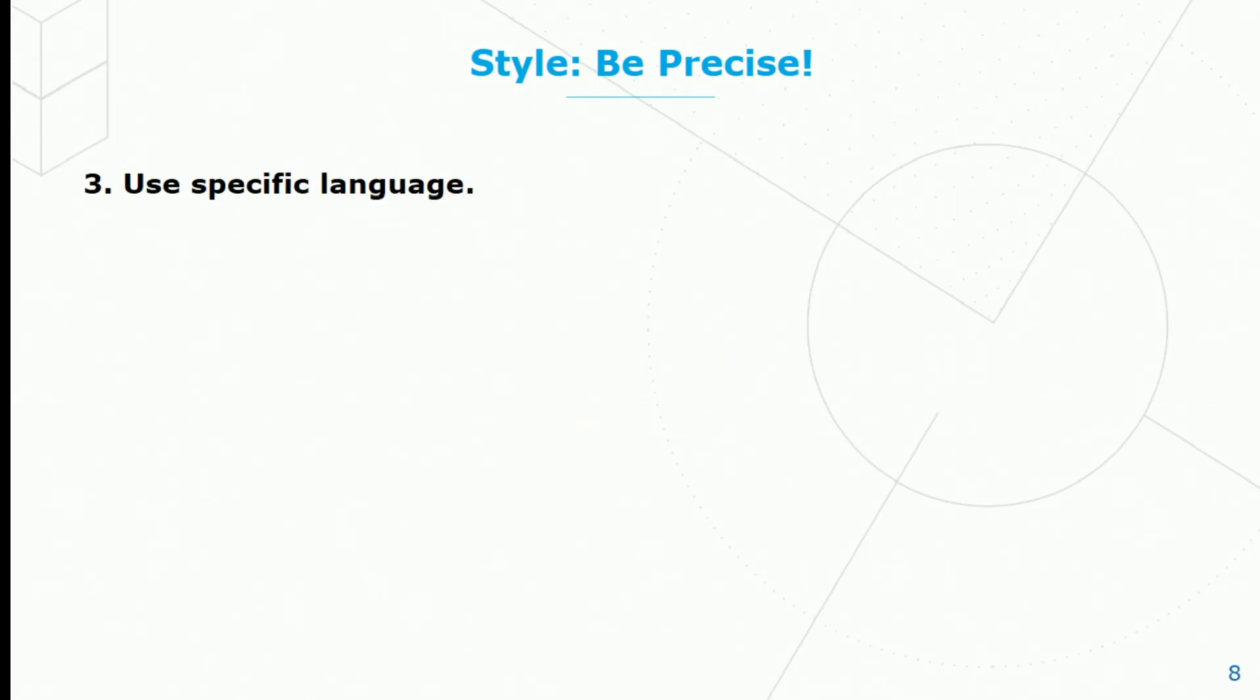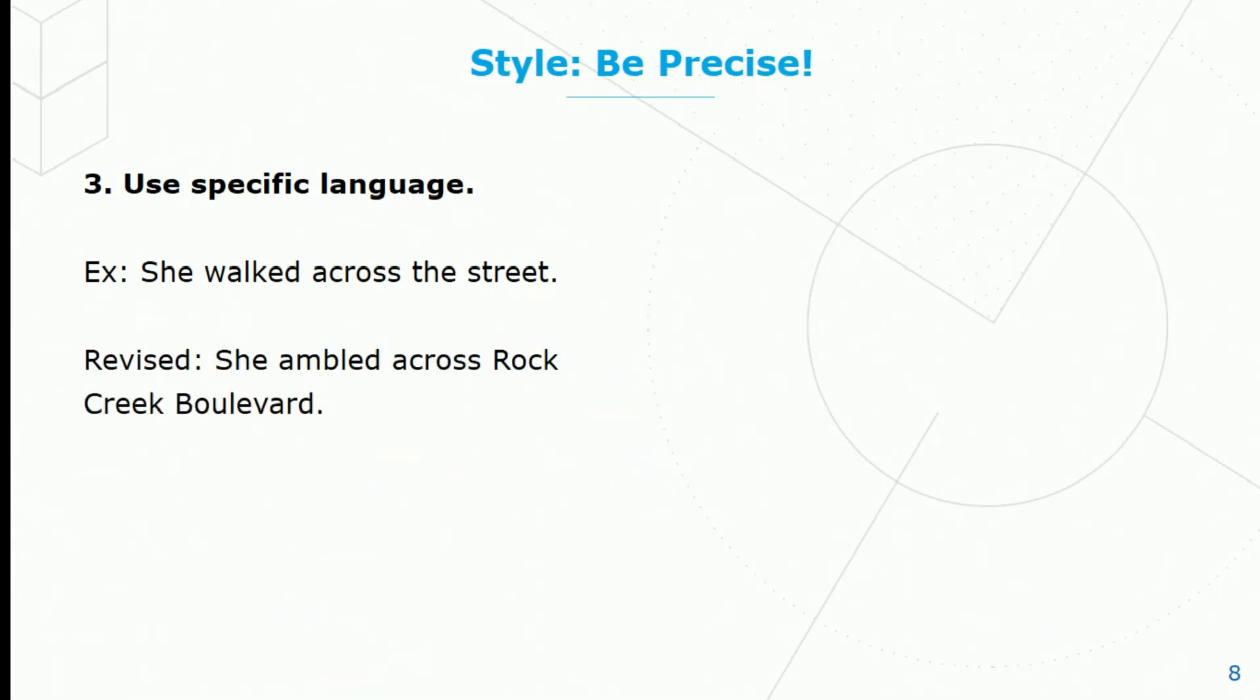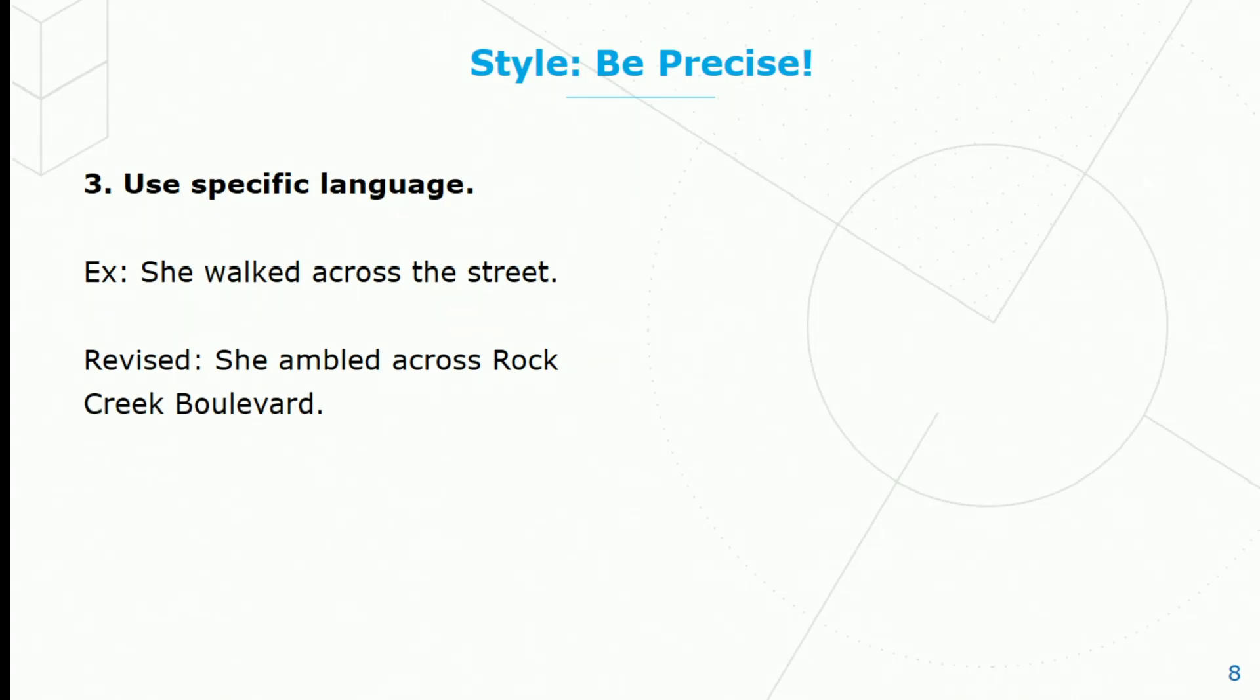Finally, you can use specific language. So, she walked across the street. I suppose that's all right, but we can make this better. When we revise, we could say she ambled across Rock Creek Boulevard. Ambled is much more specific than walked, and Rock Creek Boulevard gives us information about the street that we didn't have in the first sentence.